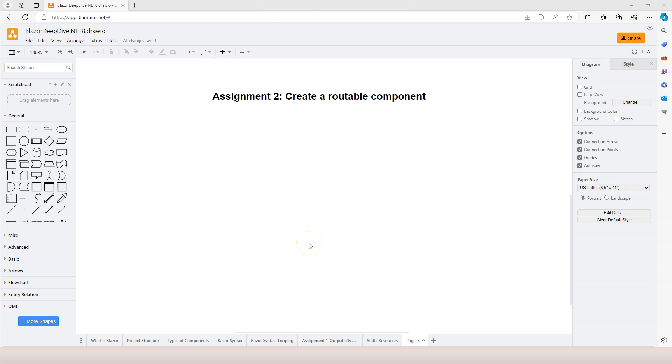This is an assignment video. You have learned about routable components but have never had a chance to create one.